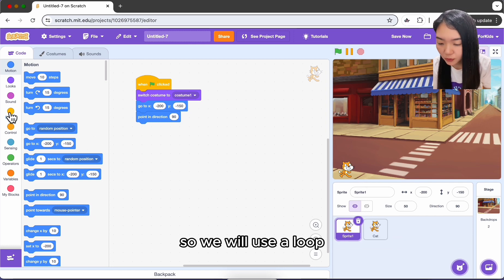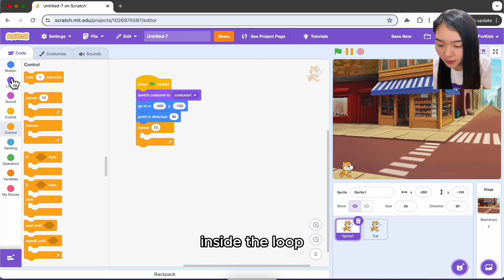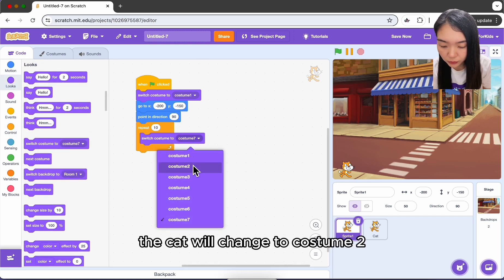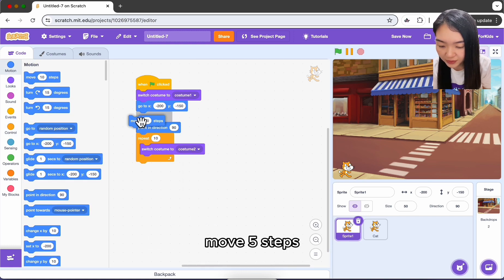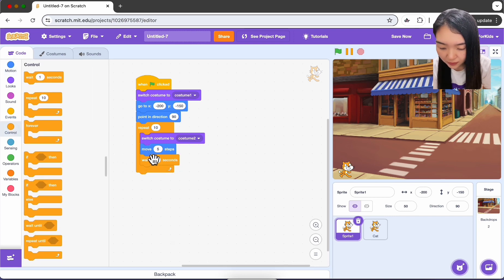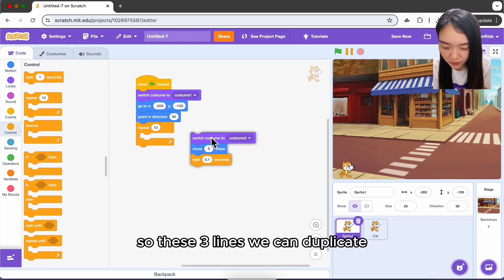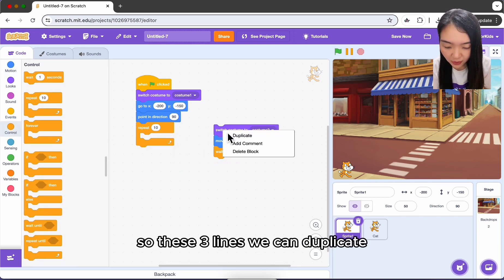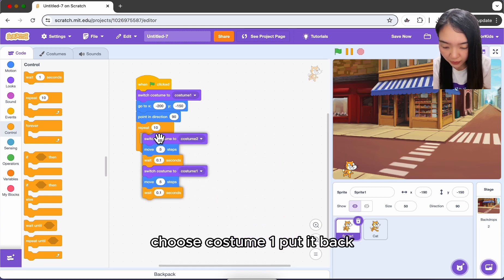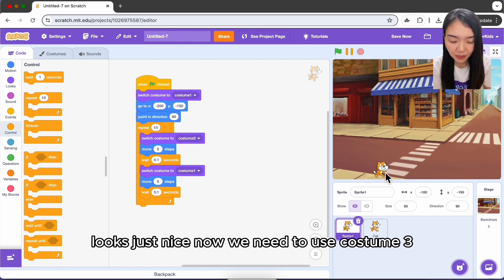We need the cat to keep walking until it reaches a certain location, so we'll use a loop. Inside the loop the cat changes to costume two, moves five steps, and waits 0.1 seconds, then changes back to costume one. Duplicate those three lines and put costume one back. Repeating 10 times looks just right.